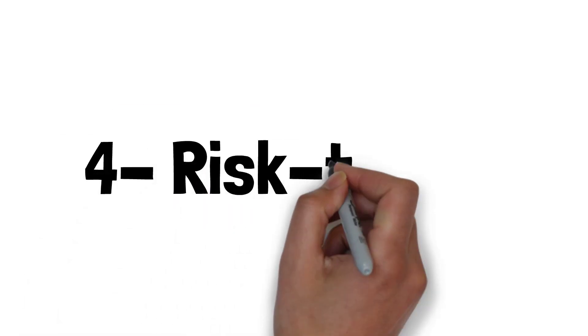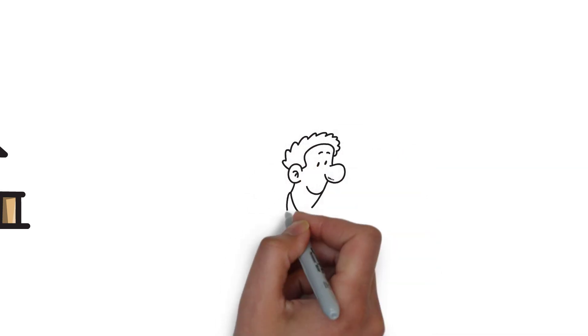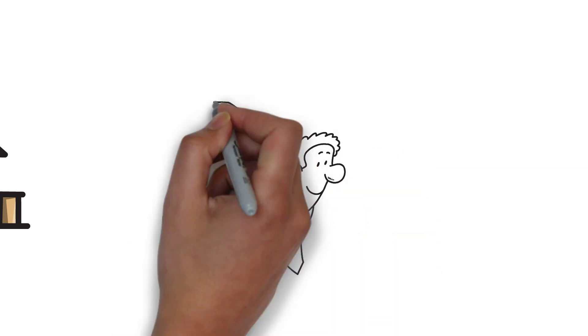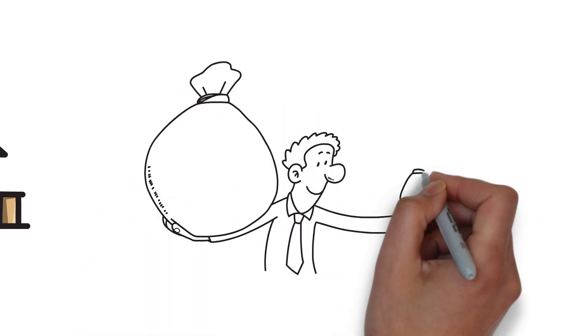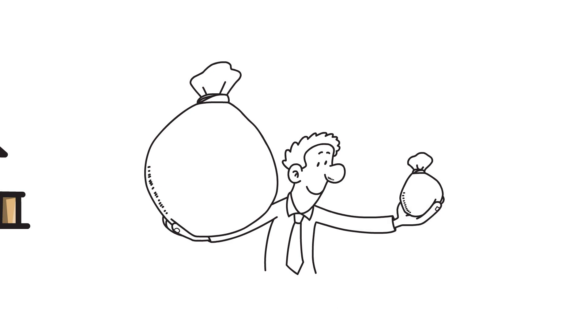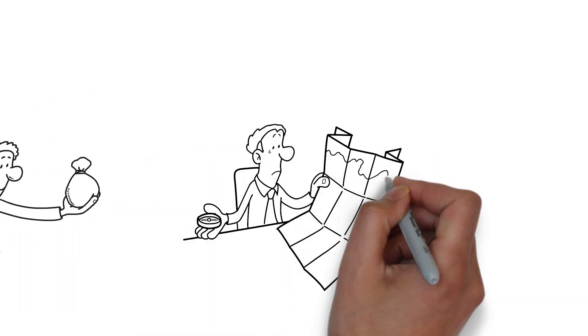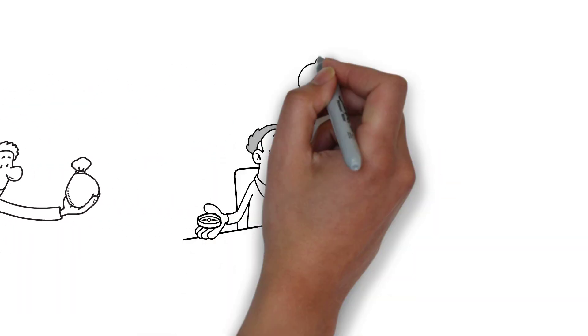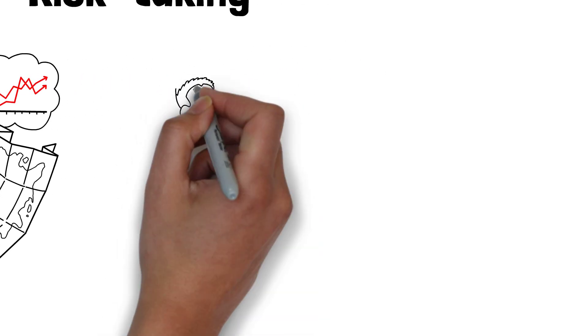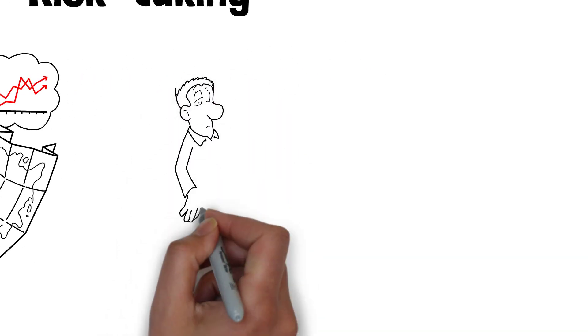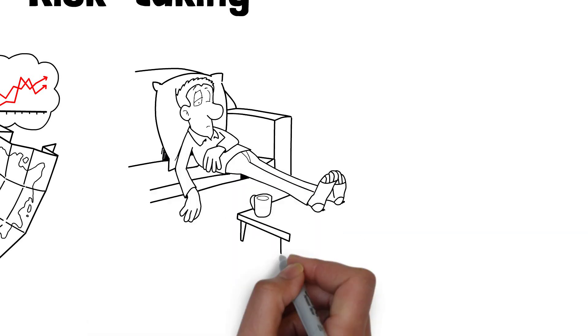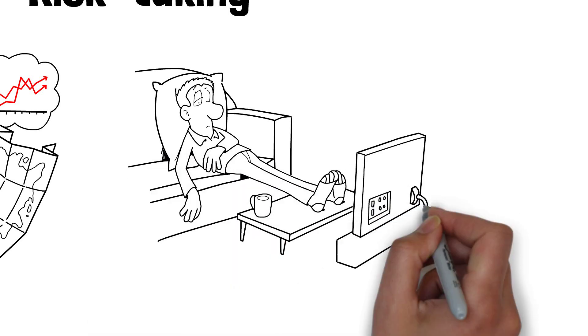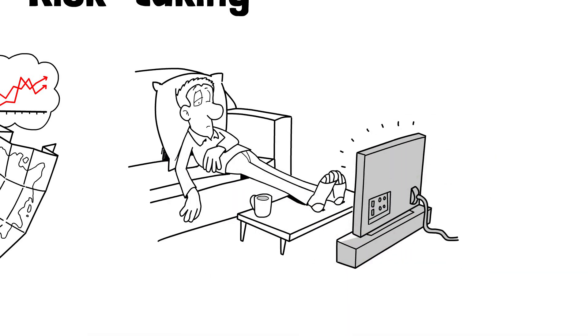Four, risk-taking. Rich dad encourages calculated risk-taking and the pursuit of investment opportunities. He believes that learning from failure is possible and that taking risks is a part of the path to financial independence. Poor dad tends to avoid financial risks and often prefers to stay within his comfort zone, even if it means missing out on financial growth opportunities.